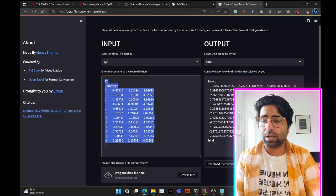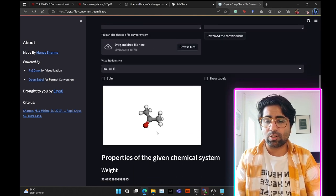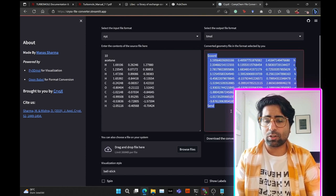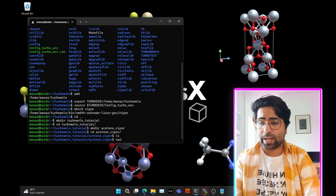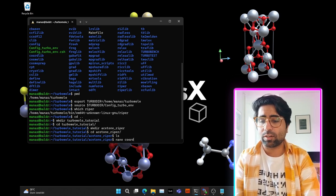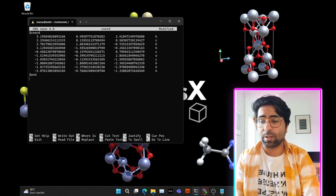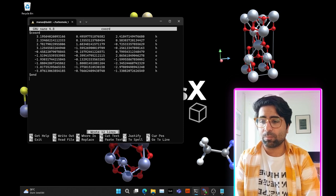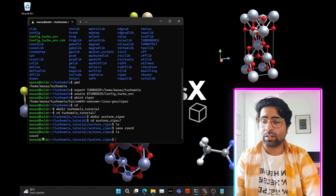Copy the XYZ coordinates, come to the GUI, hit Ctrl-A, Ctrl-V to paste them, and you'll see the acetone molecule displayed in TurboMole coord file format. Select it all, Ctrl-C to copy it. Come back to your terminal and create a file called coord using nano — the text editor. Hit enter, paste with Ctrl-V, then Ctrl-O to save, then enter, and Ctrl-X to exit. Now if you do LS, you'll see the coord file in your directory.